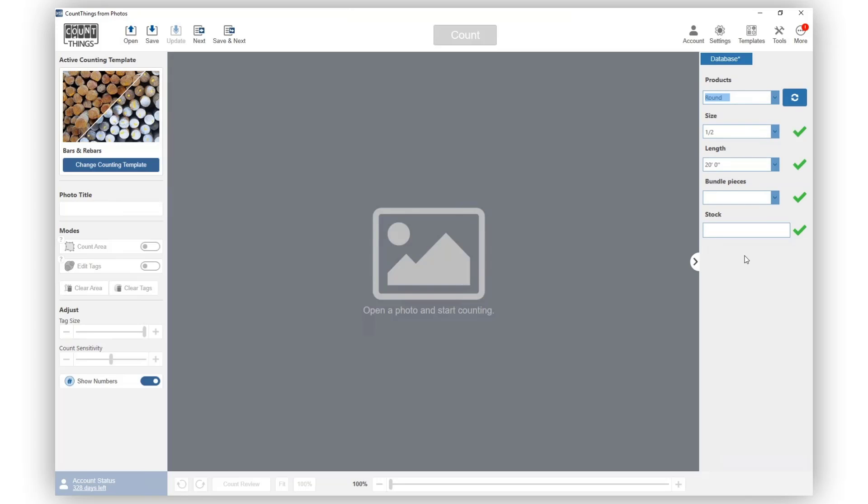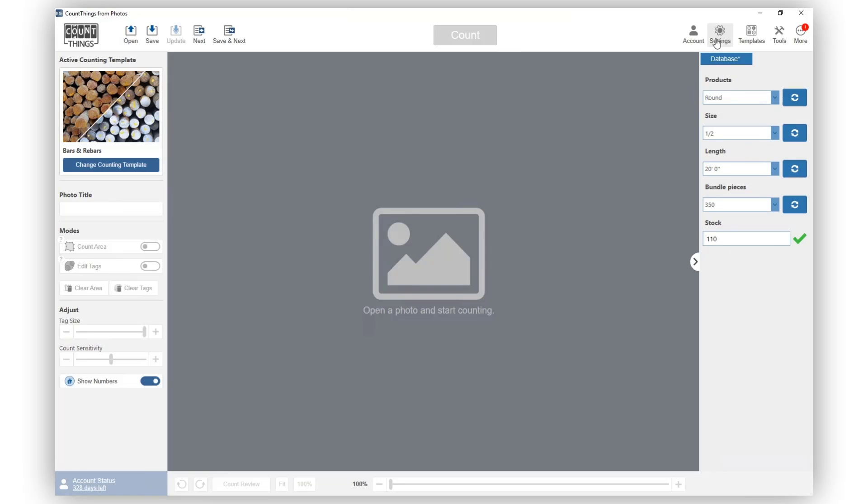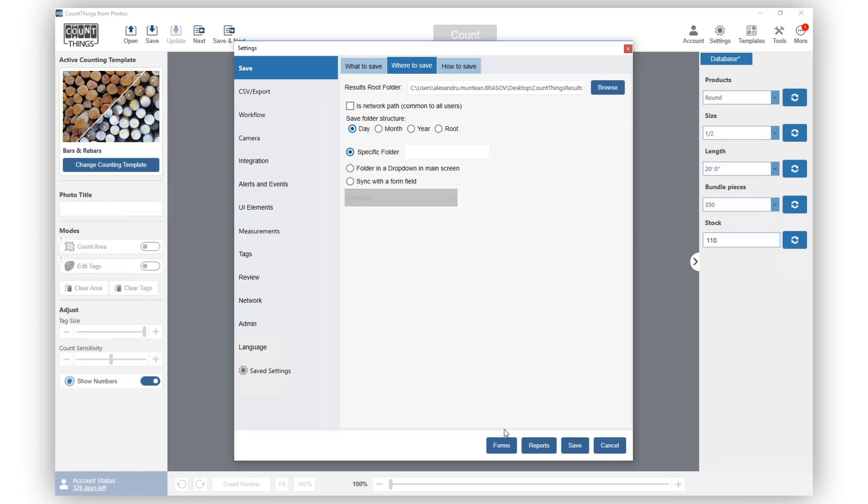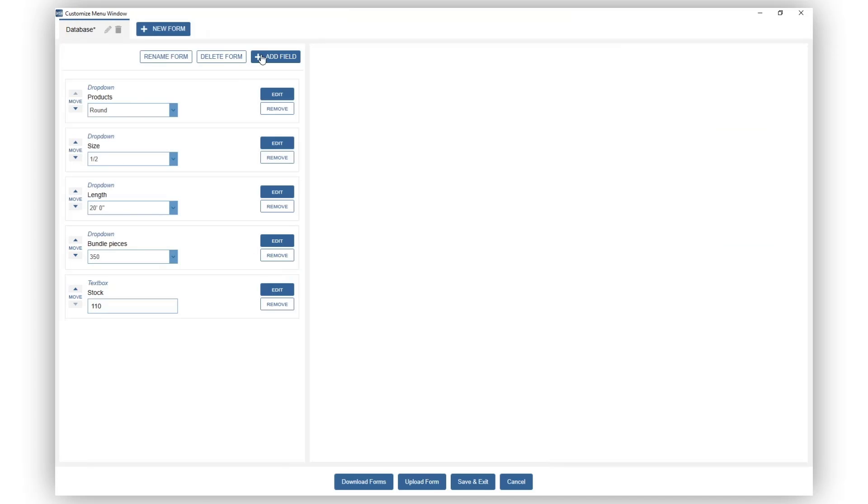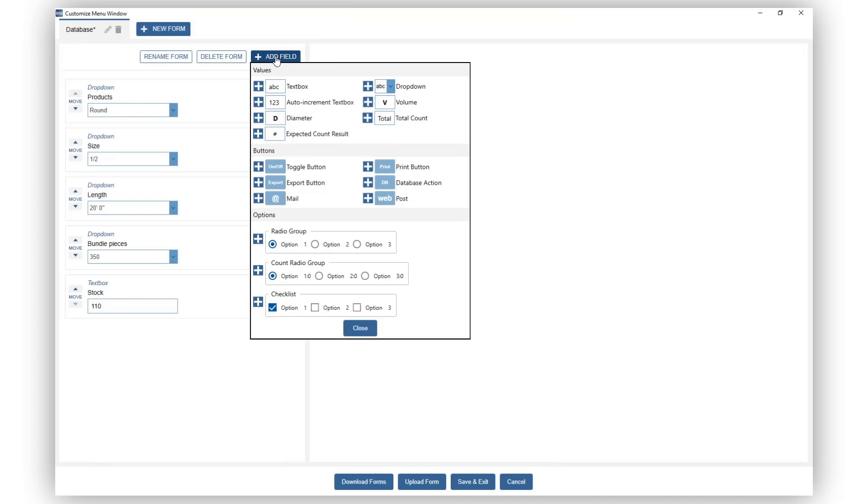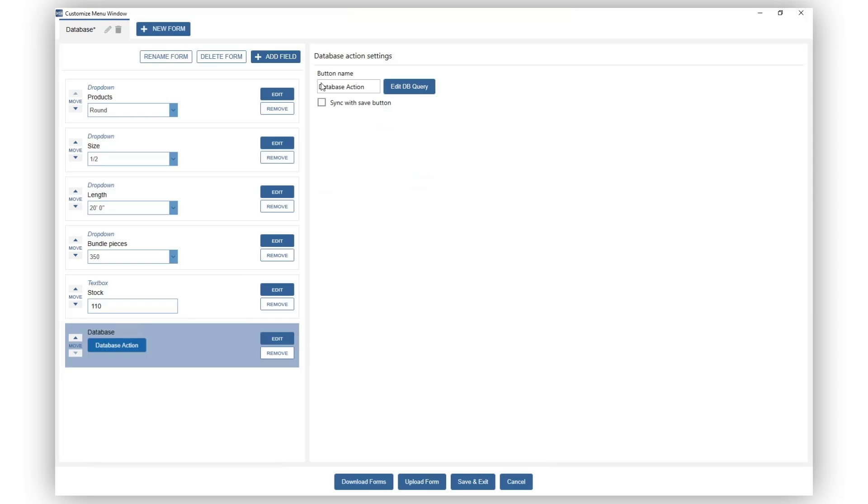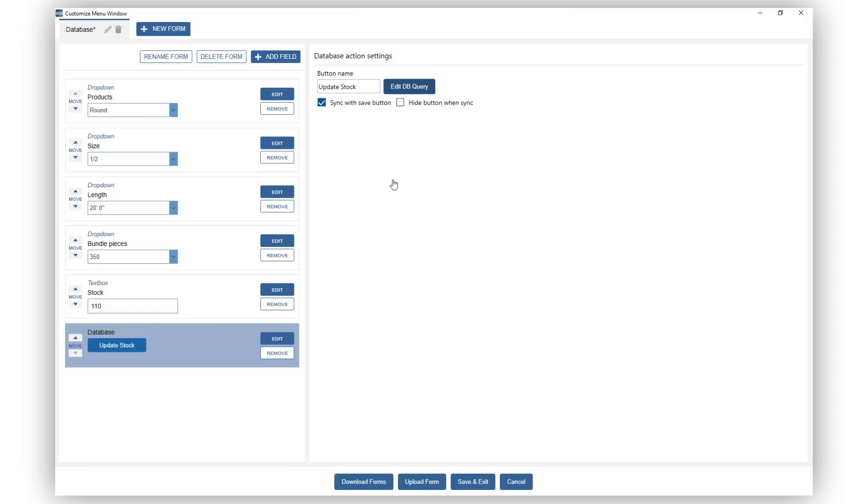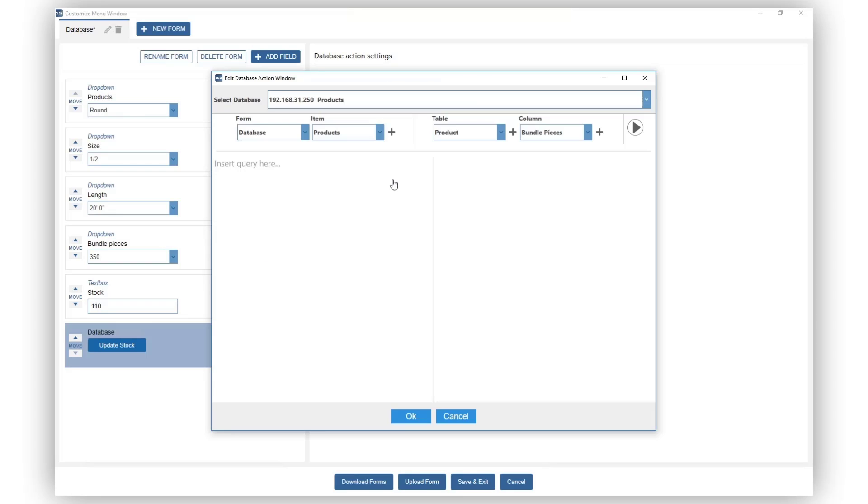Now we would like to update the stock value when we count. Go back to Forms and add a database action button. Let's name it Update Stock. You can choose to sync it with the Save button. This will execute the buttons action when you save a counted photo. In this case, you can also hide it. Now click on the Edit Database Query button and enter your querying string.